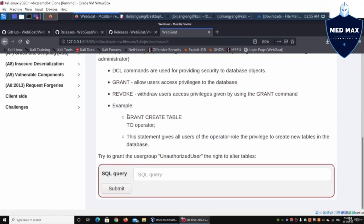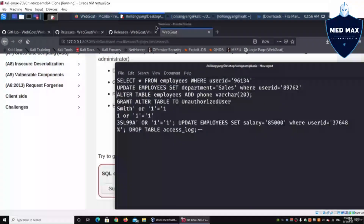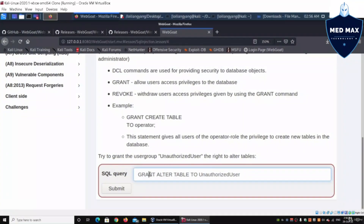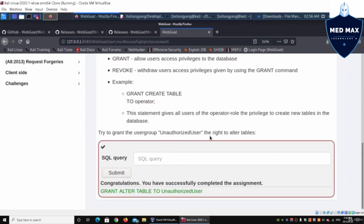For example, GRANT CREATE TABLE to a specific operator allows that operator to create tables inside the database system. As an exercise, we're going to grant the user group 'unauthorized user' the right to alter tables. So we enter: GRANT ALTER TABLE TO unauthorized_user — paste that in, click Submit, and we get congratulations. We've successfully completed the assignment.